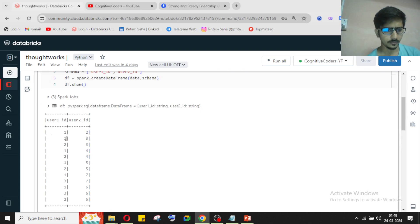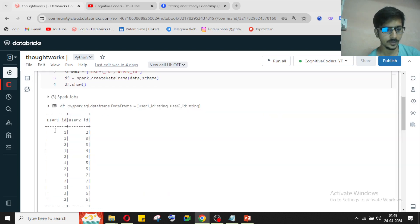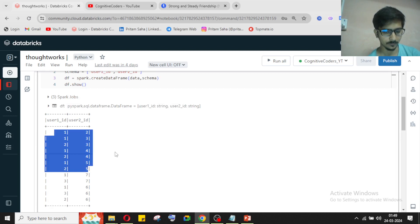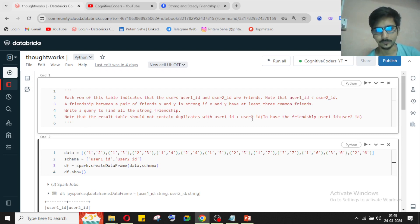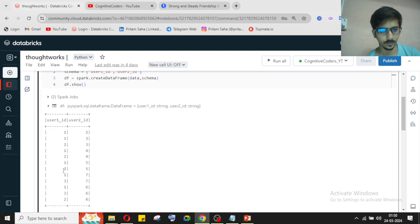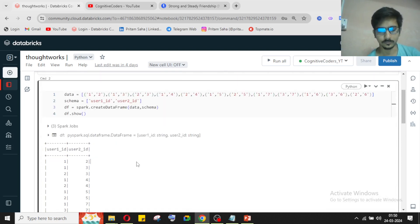So the strong friendship is defined when two users have more than two common friends — at least three. We need to write a query to find all these strong friendships. The result table should not contain duplicates, and the condition is that user_1_id value should not be greater than user_2_id — the same constraint given in the original table.